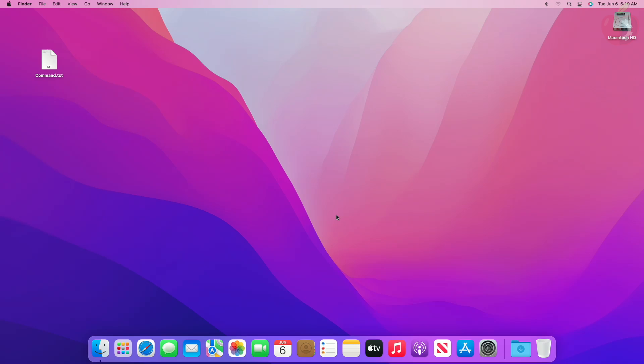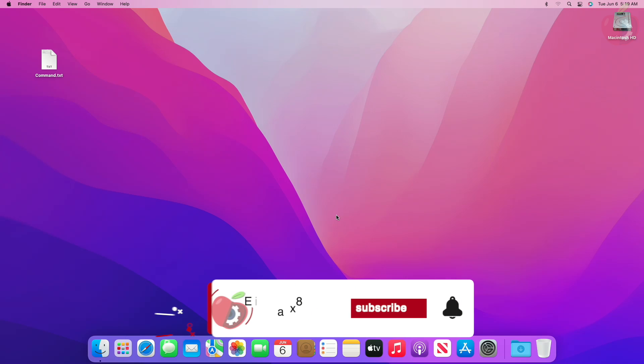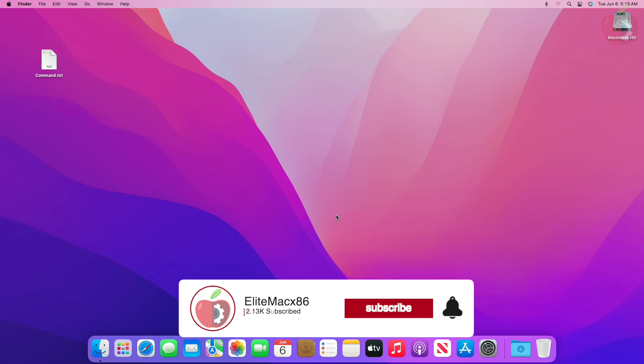Hey guys, welcome back to the channel. Today in this video, I'm going to show how to download macOS Sonoma installer without a developer account. Before starting, if you haven't subscribed to our channel, then please go and subscribe to our channel and stay connected for the latest updates.